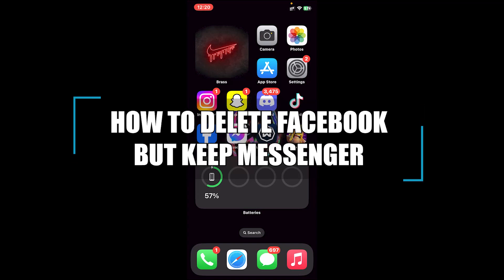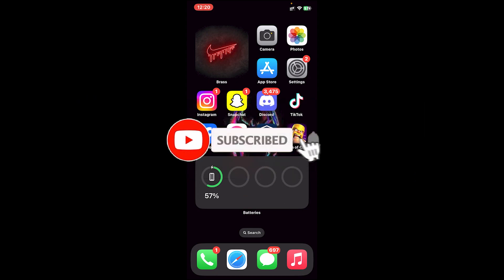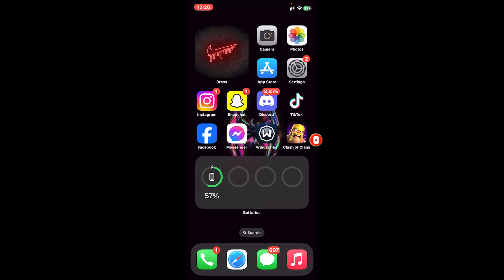Hello everyone, welcome back to our channel 'How to Guide.' In today's video I'll be teaching you how to delete Facebook but keep Messenger. Before getting started, if you are new to the channel please subscribe and turn on the notification bell icon to get notified every time I upload new videos. Now let's get started — first of all, open your Facebook application.